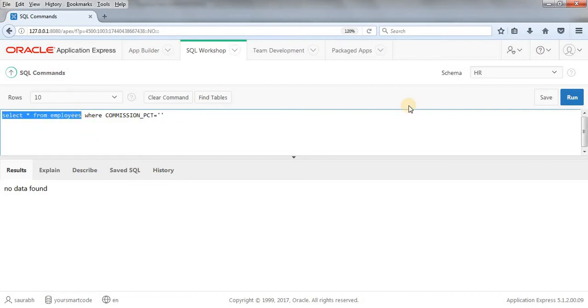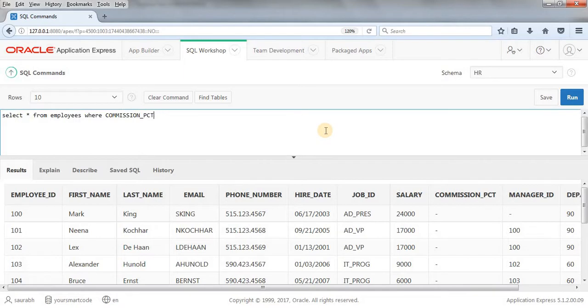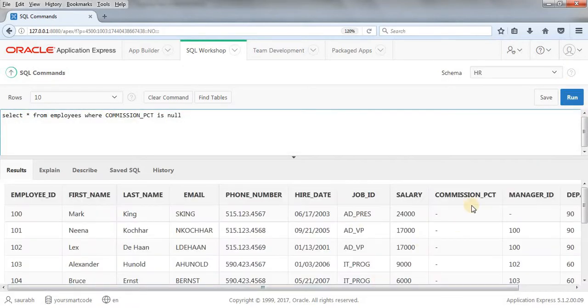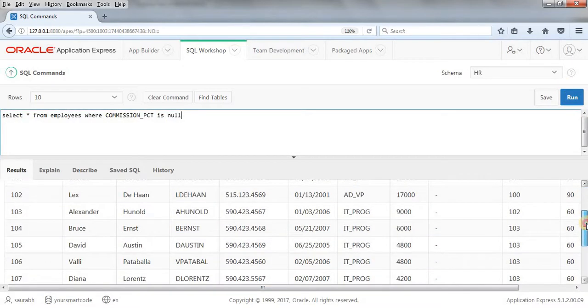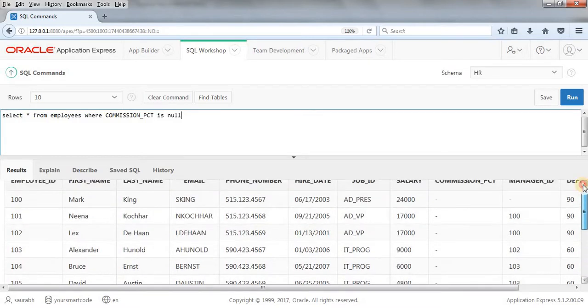So, how can we deal with this null? Suppose we want to know how many rows are there which have null as commission percentage. What we can do, we'll write simply a keyword called IS and we'll write NULL. We'll write select star from employees where commission percentage is null. Then we'll get all the rows which have commission percentage as null. As you can see, we got the data. Hope this thing is clear to you.